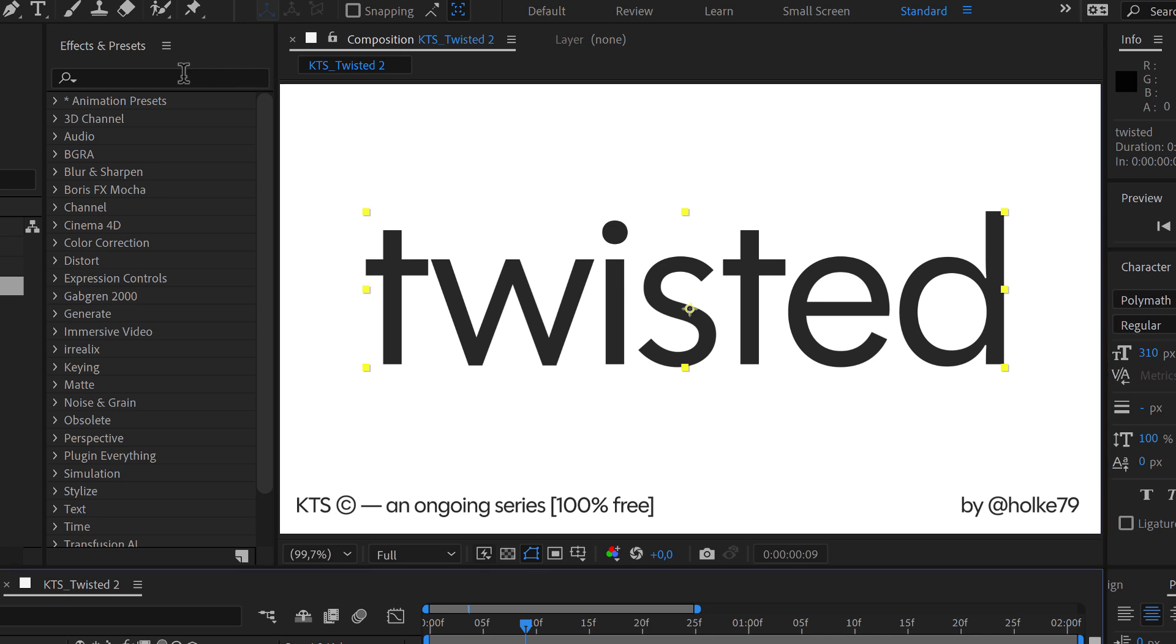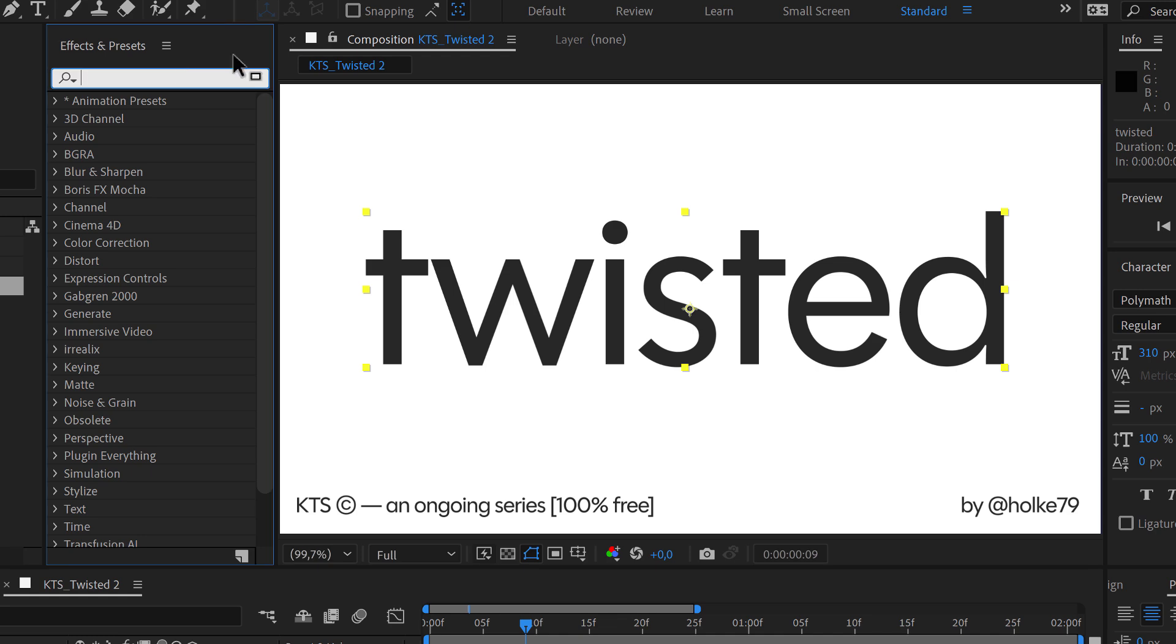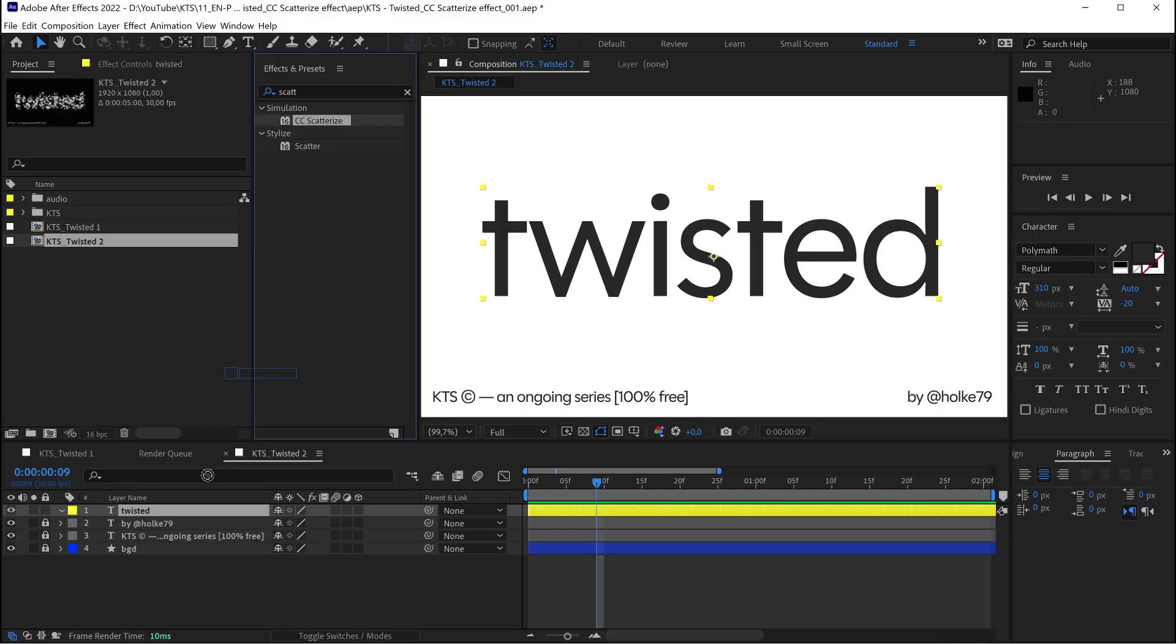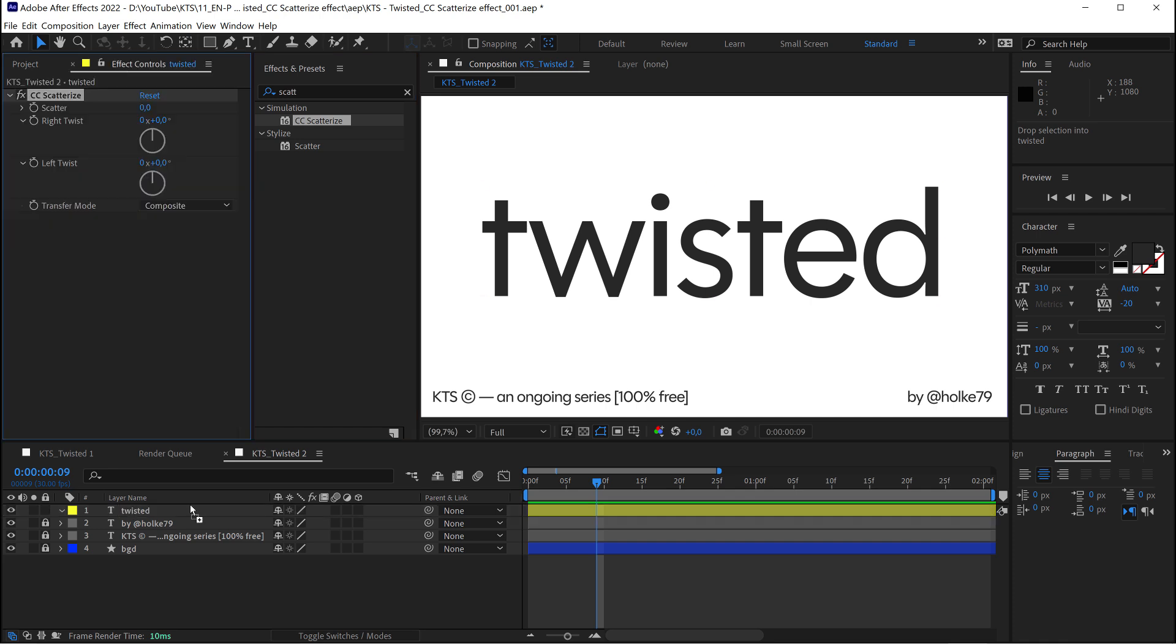What we need here is the CC Scatterize effect. We apply it to the layer here.